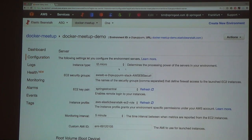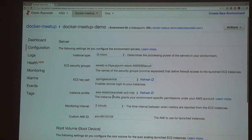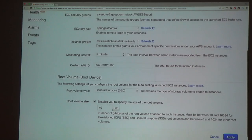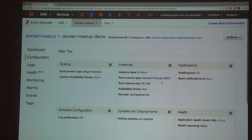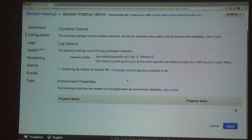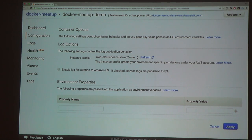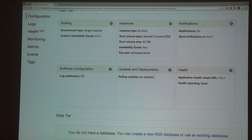You can configure what kind of instance type, security groups, your key pair for logging into the server, monitoring, everything — even how big the hard drive is. You can even set up environment variables, which makes it very easy to configure your environment without having to redeploy. You can just change an environment variable, disable something, change which database server it's using, or anything like that.